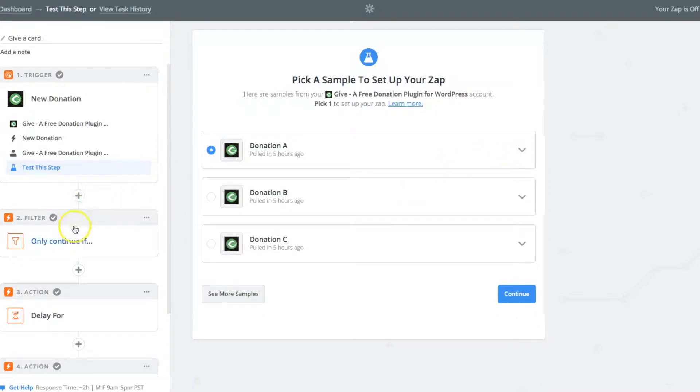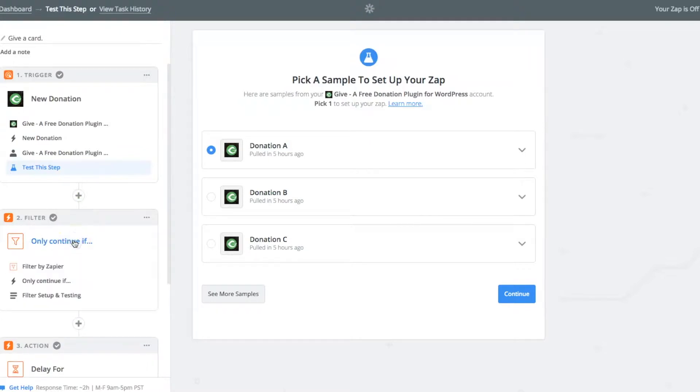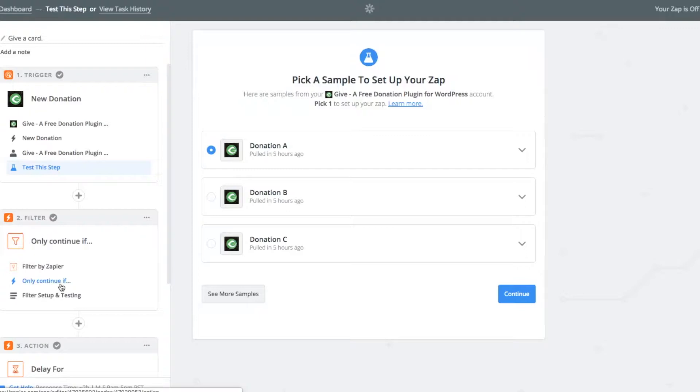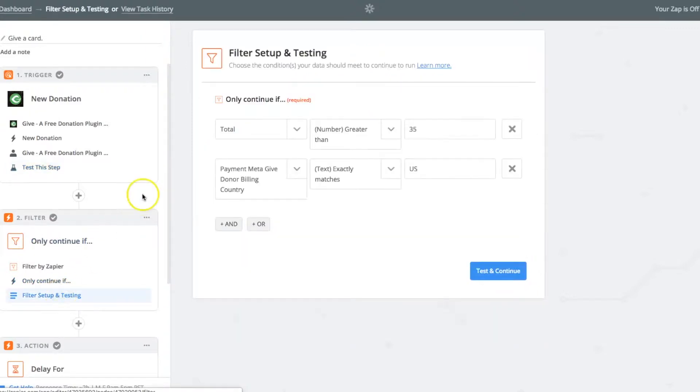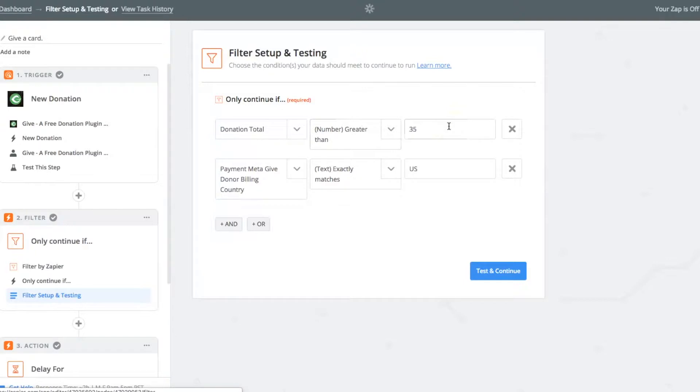And then next, I put in this filter. This is important for a number of reasons. First, it's an only continue if filter. So essentially, you're telling Zapier, if these things are not true, I want you to stop. If the donation total is not greater than 35, stop. The reason that I put that in there is because this process actually costs money at handwritten.com. It's about $3 to $5.